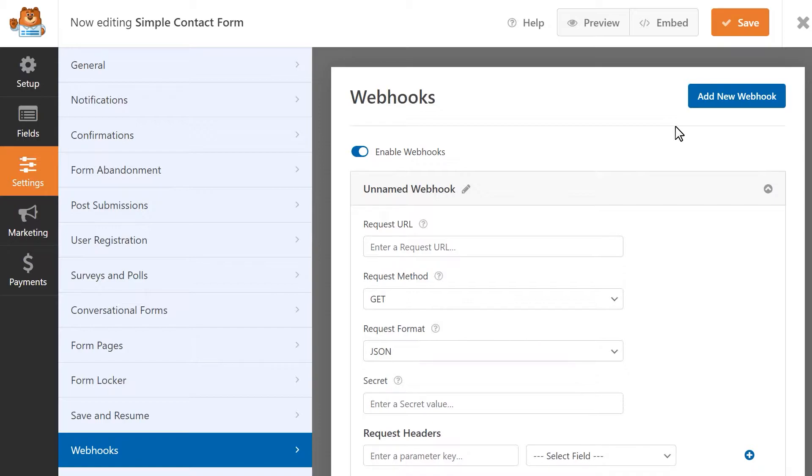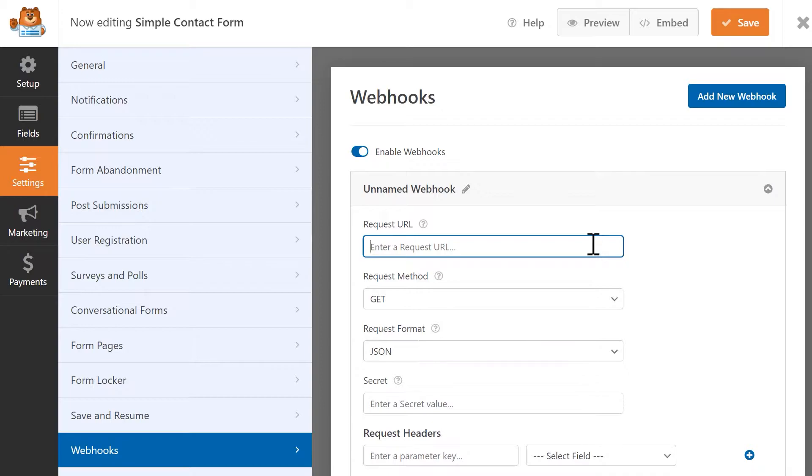The first webhook setting is Request URL. This will be used to connect WPForms to a secondary app. Usually, you can get this URL from the Service or Tools API after setting up a basic connection.